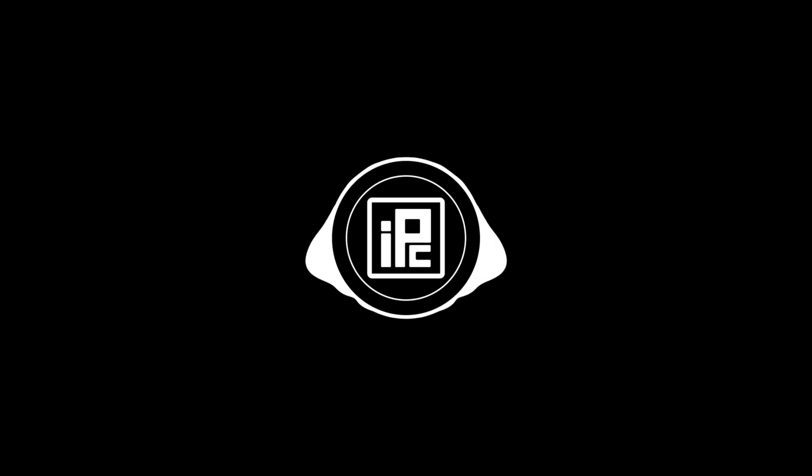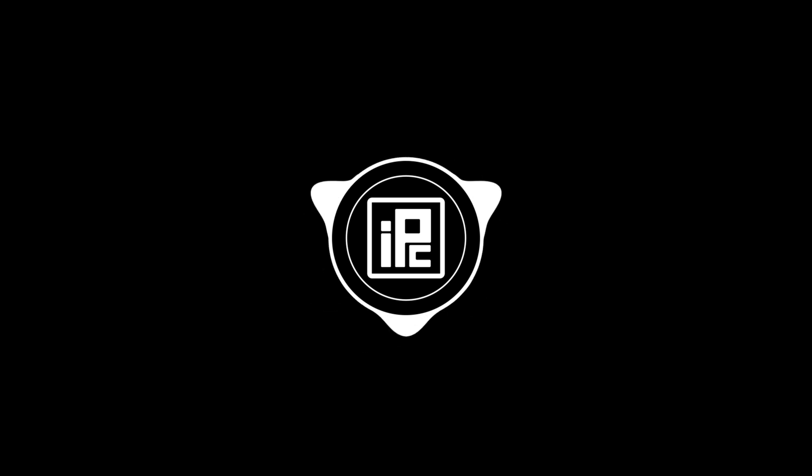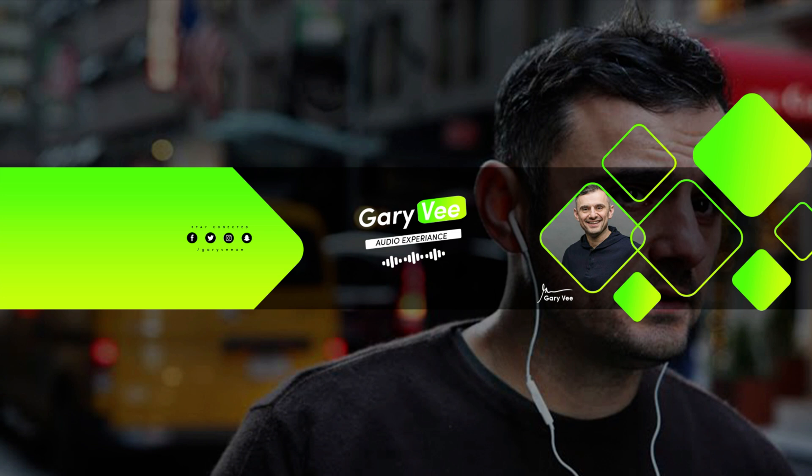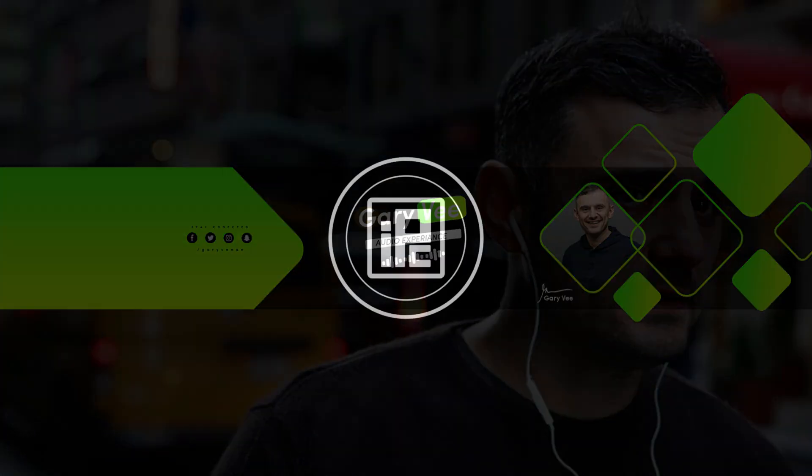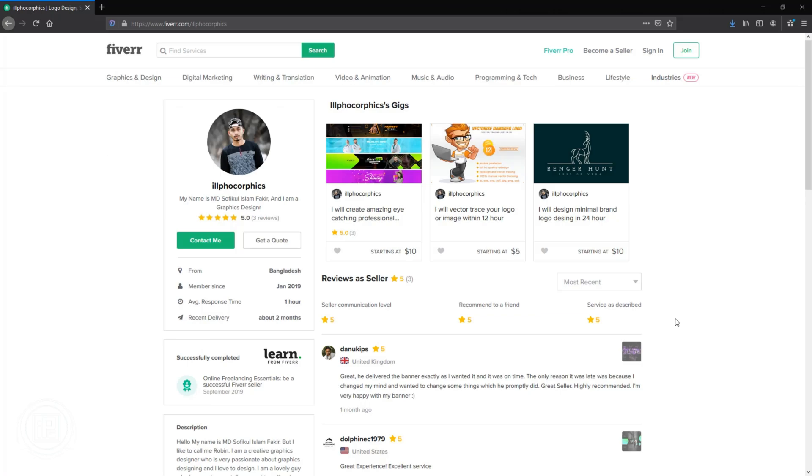Hello everyone, welcome back to IlfoCorphix. In today's tutorial, I will show you how to create this awesome professional YouTube banner in Photoshop, and I will show all the processes for creating this banner.